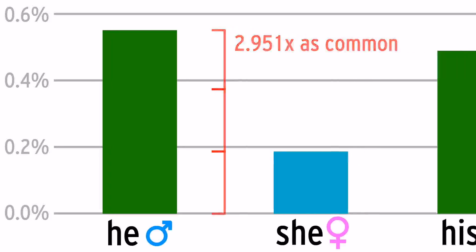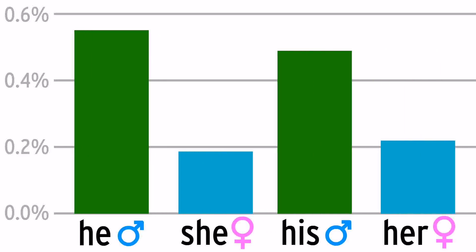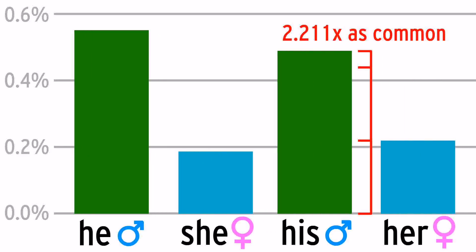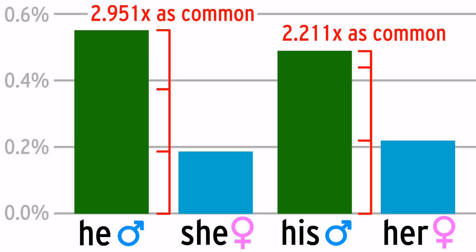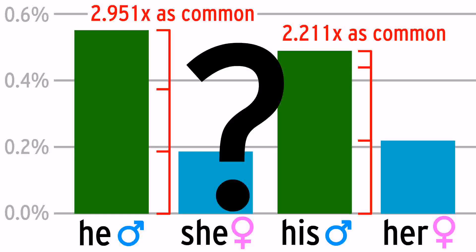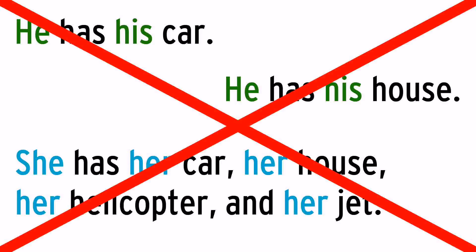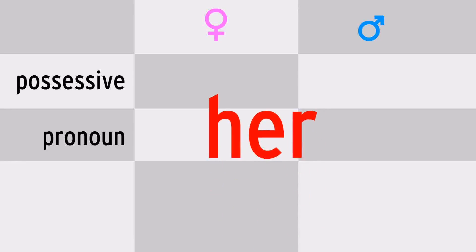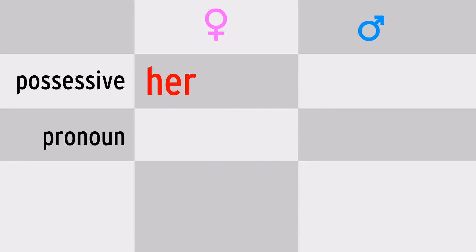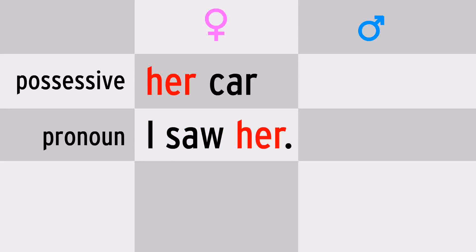However, take a look at his versus her. His is only 2.2 times as common. That's not the same 3 to 1 ratio. What's going on? Do females own more things than males? That's probably not the reason. Her can be possessive, as in her car, but it can also be a pronoun, as in I saw her.